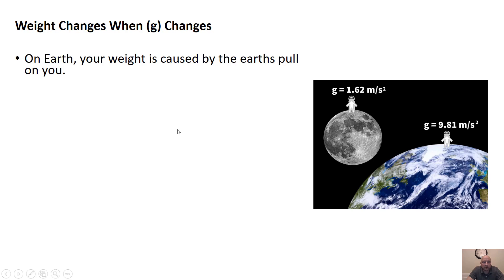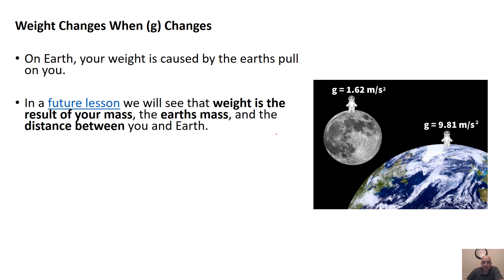On Earth, this 9.81 meters per second squared is pulling this person down into the Earth. Later on we'll find out the mass of these objects. If you look at the mass of Earth, the mass of this person, the mass of the moon, and the distance between them and the center, that is going to go into the force of gravity, which we'll see in a future lesson.